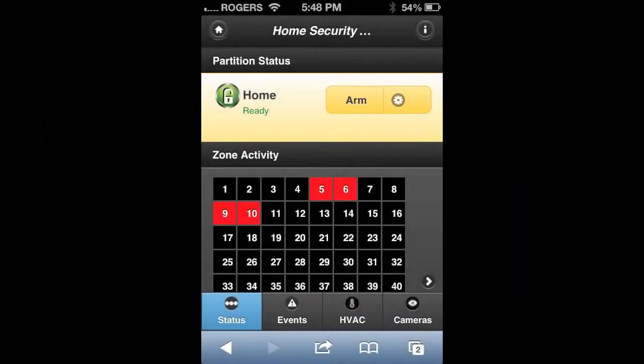Once you log into your MyConnect2Go account using a mobile device, you'll notice it takes you to a status page. This shows partition status as well as zone activity.